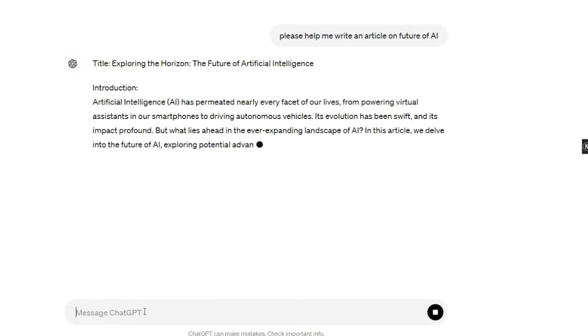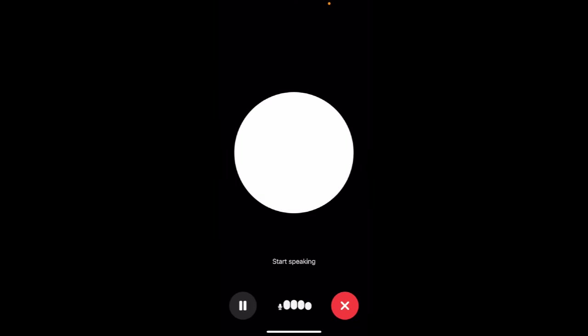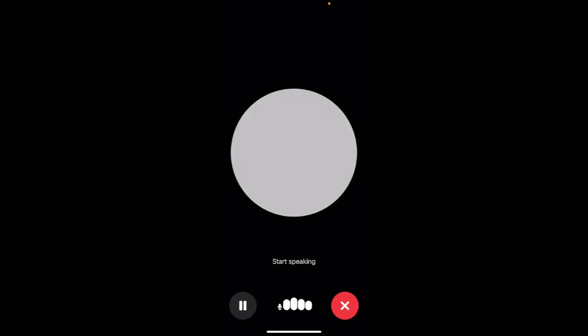ChatGPT — not only can you reply to your text, but you can hear your voice and understand in real time. Hey ChatGPT, how are you doing?